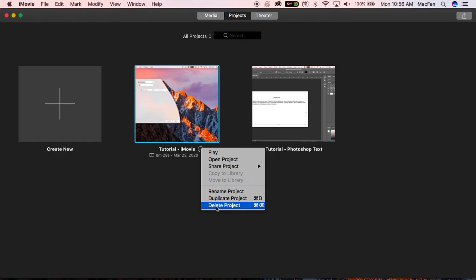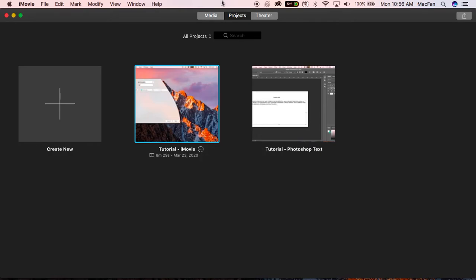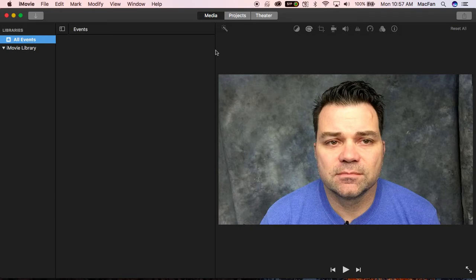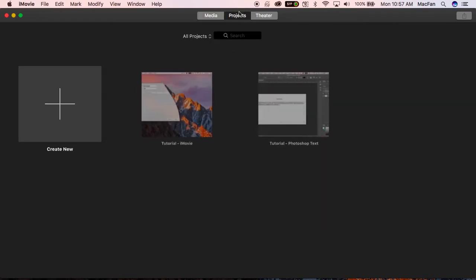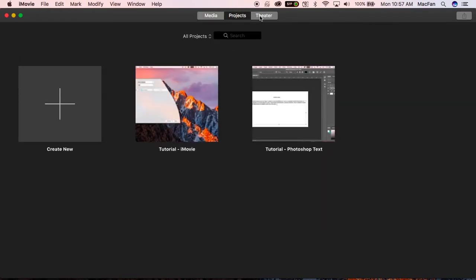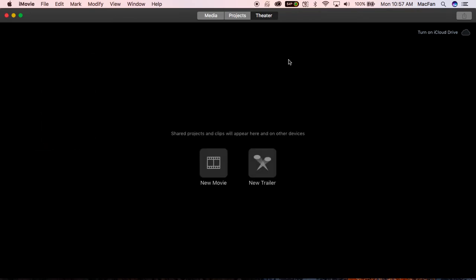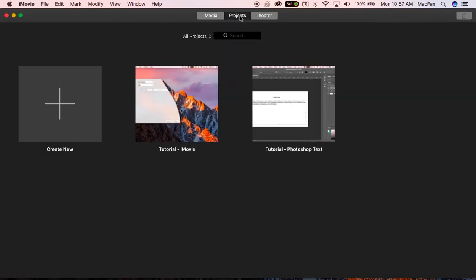You also have - just to quickly show you - your media exists here, you've got your projects, and another thing to know is that sometimes when you export, you're gonna add things to your library. I don't really need these things in my library, so I'm gonna delete that. That should free up some space, so hopefully that helps you maintain some space on your computers as you record videos for your classes.